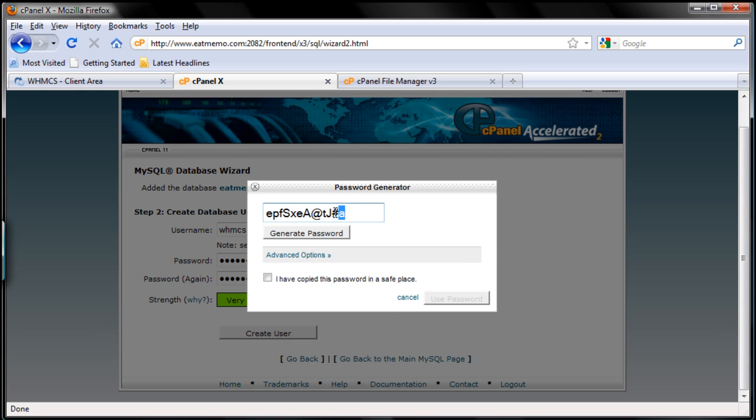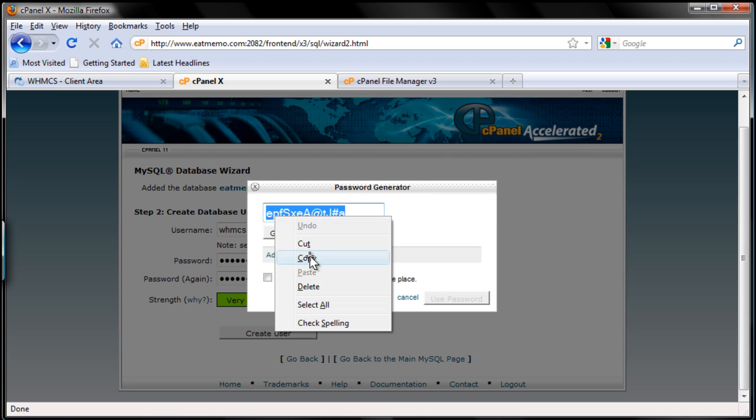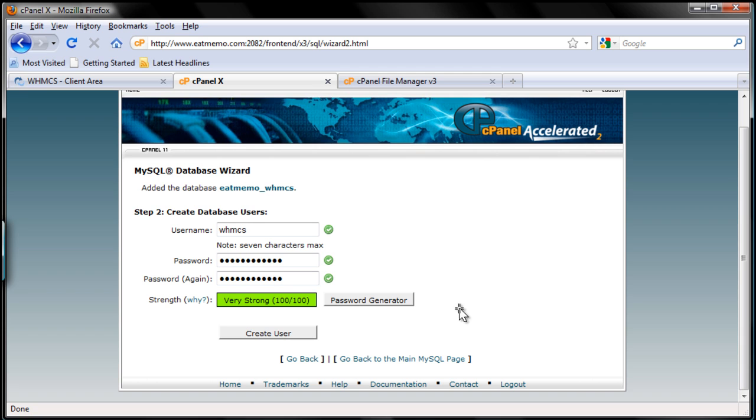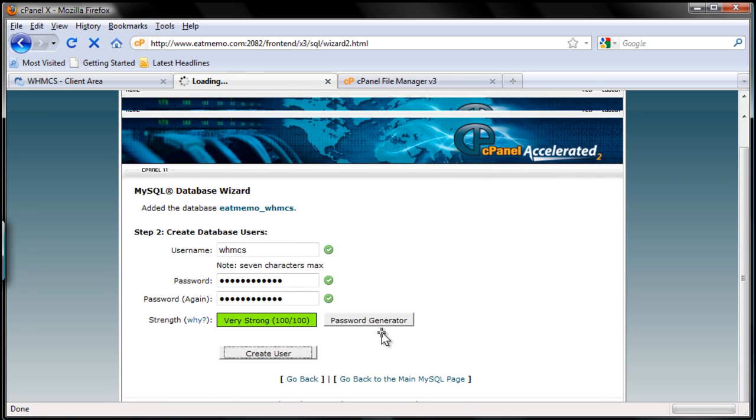This whole thing here. I have copied it and I'm going to create user.